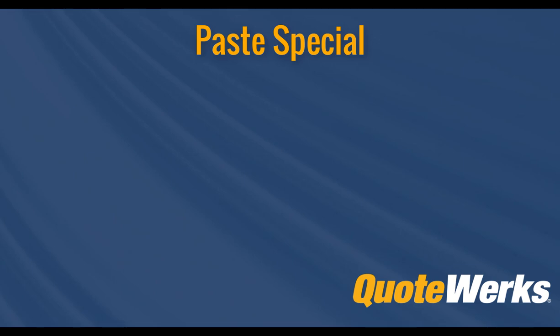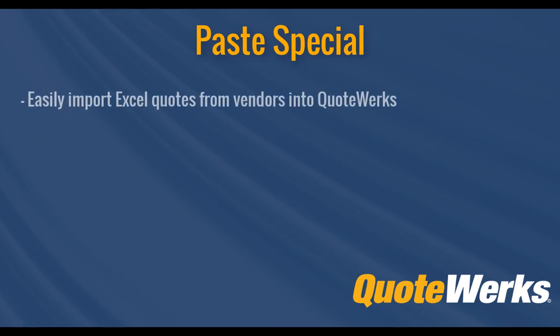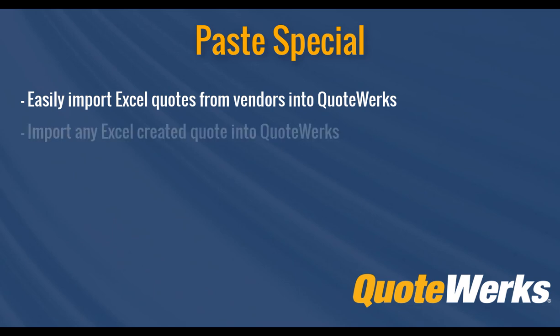Hi, I'm Brandon Grant, Marketing Director here at QuoteWorks. Today we're going to demonstrate how you can use the QuoteWorks Paste Special functionality to import quotes you receive from vendors or to import quotes that have been created outside of QuoteWorks into QuoteWorks with just a few clicks.